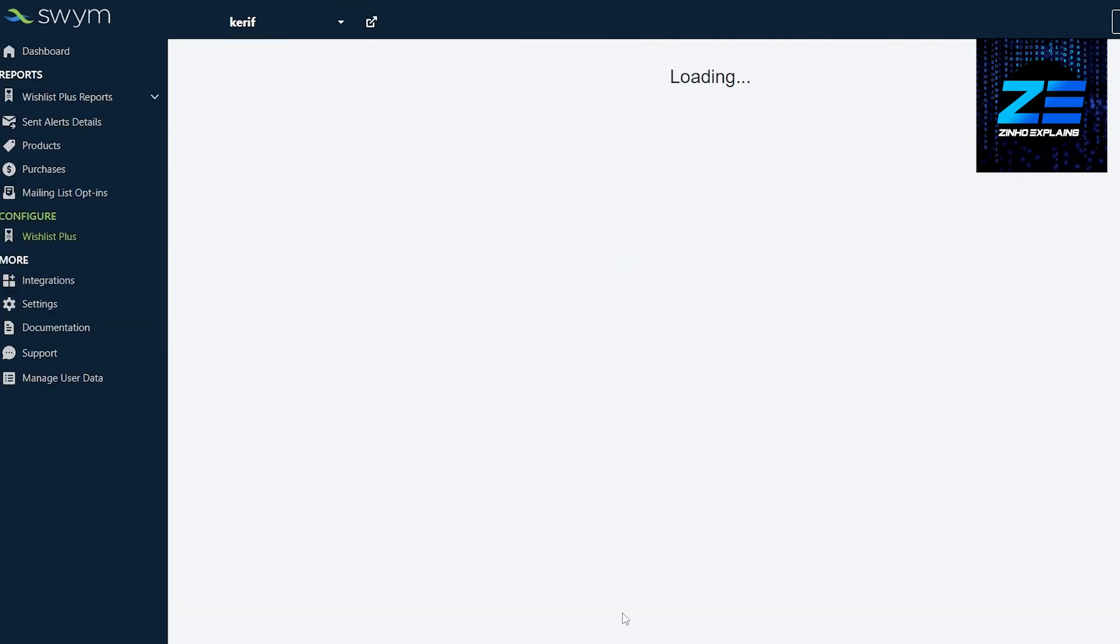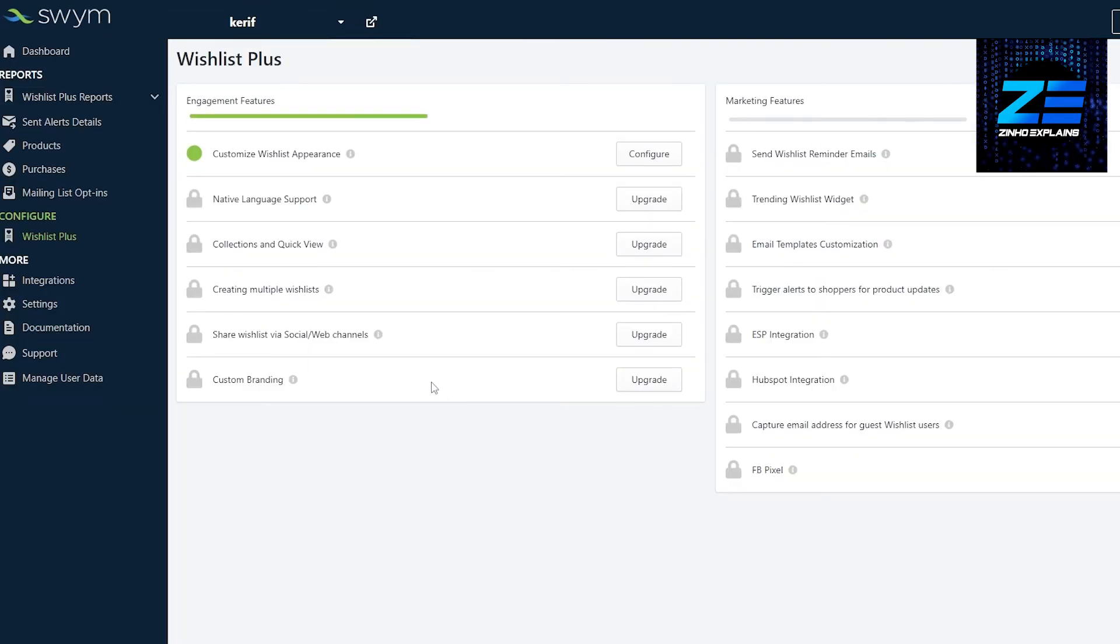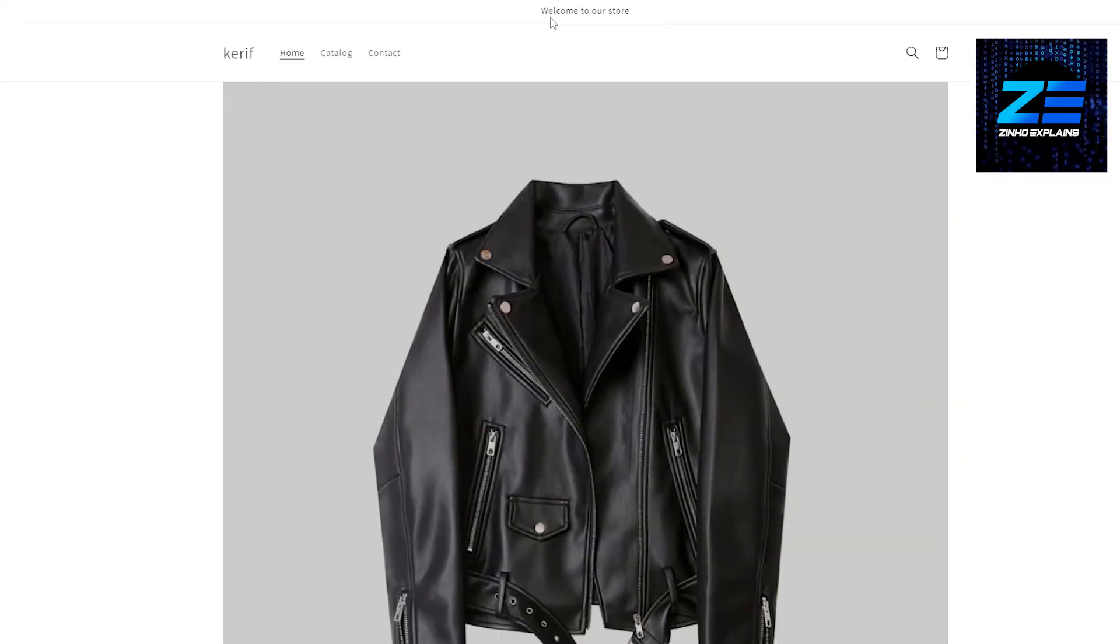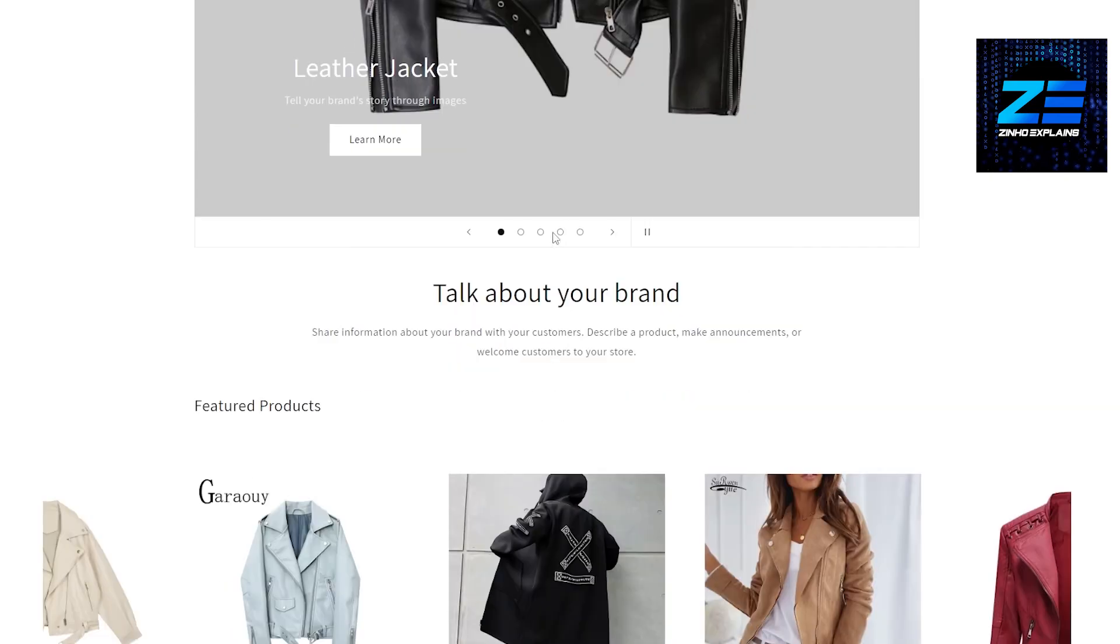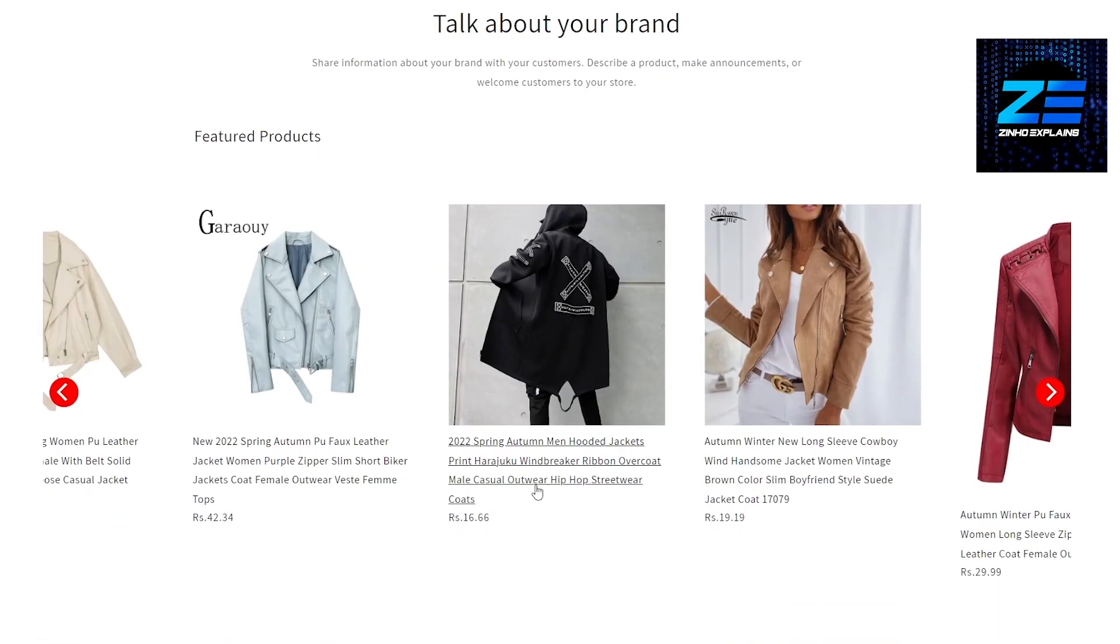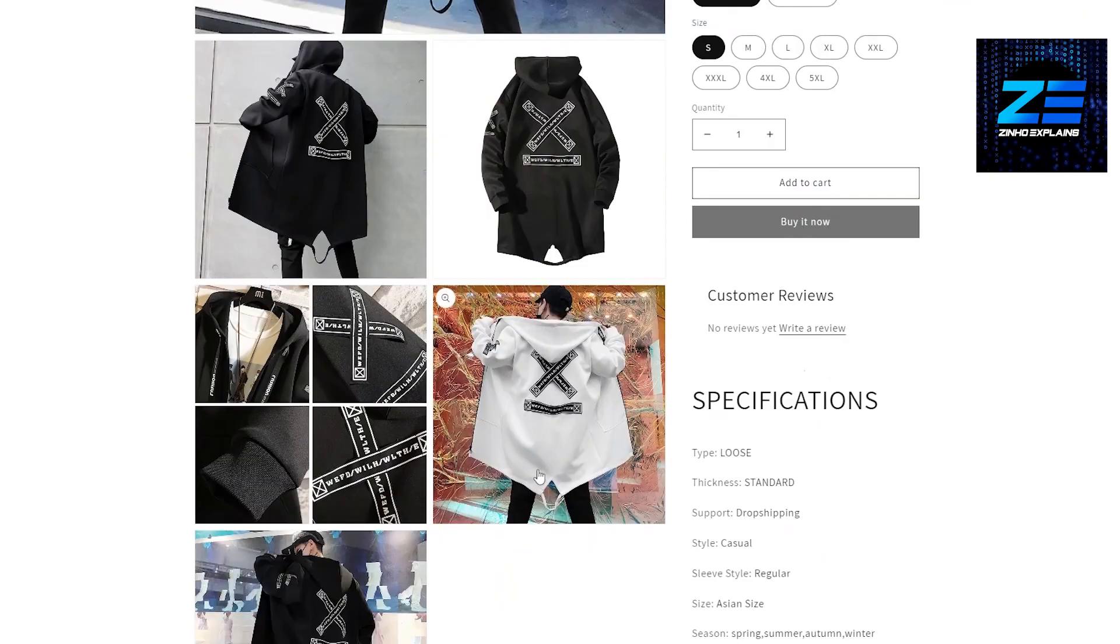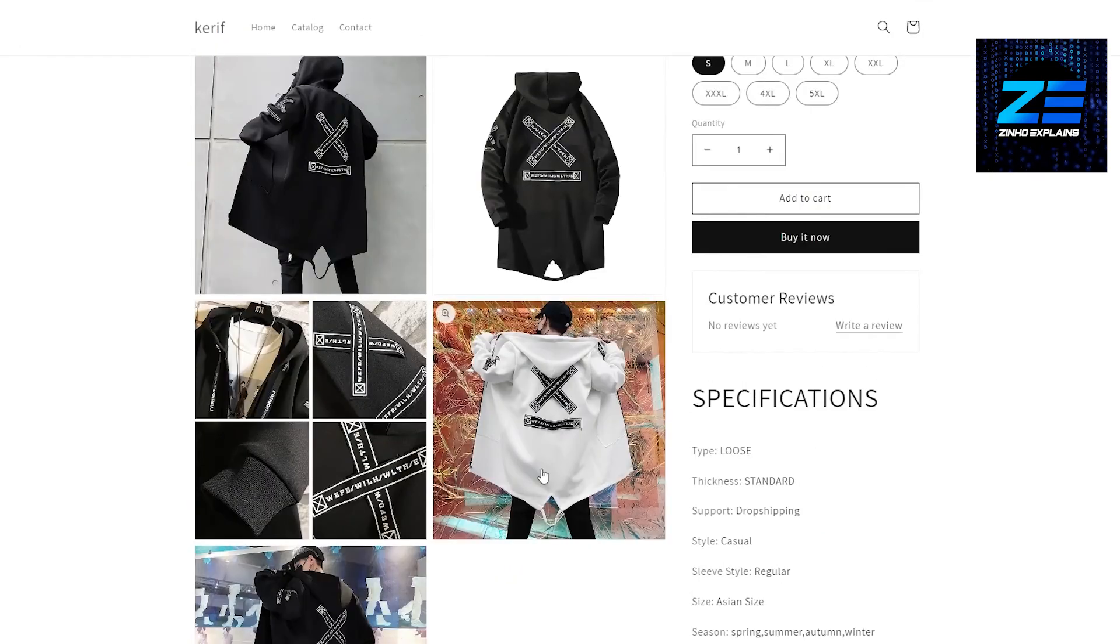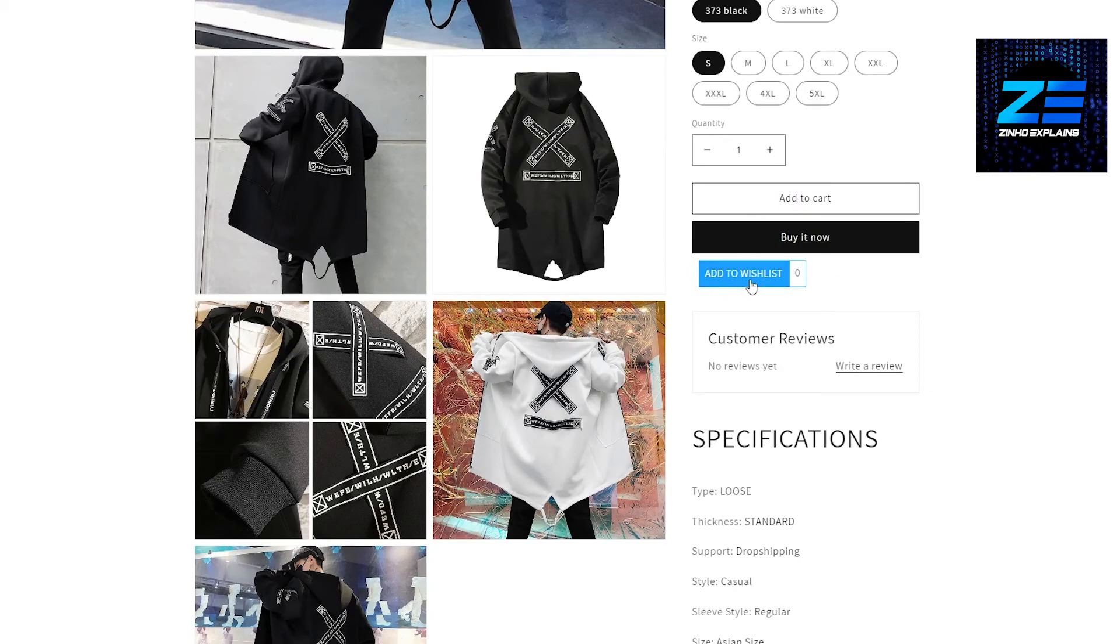Let's go ahead and check it out. If I open up my store right here and let's say we open up this product, we should have it. There you go! As you can see, 'Add to Wishlist' right over here.